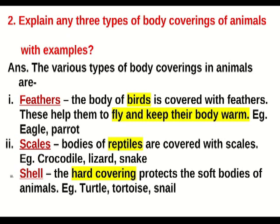Question number two: explain any three types of body coverings of animals with examples. Answer: the various types of body coverings in animals are — first, feathers: the body of birds is covered with feathers, which help them to fly and keep their body warm. Examples: eagle, parrot. Second, scales: the body of reptiles is covered with scales. Examples: crocodile, lizard, snake. Third, shell: the hard covering protects the soft bodies of animals. Examples: turtle, tortoise, snail.